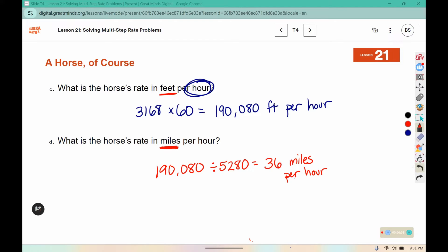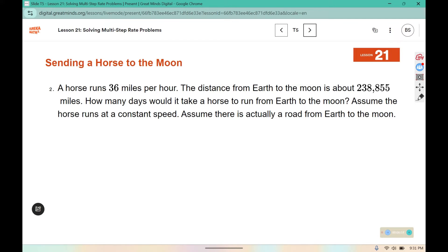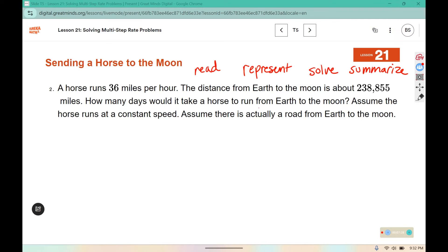So the horse runs at a rate of 36 miles per hour. Number 2 confirms that — it says a horse runs 36 miles per hour. The distance from Earth to the Moon is about 238,855 miles. How many days would it take a horse to run from Earth to the Moon? Assume the horse runs at a constant speed. Assume there is actually a road from Earth to the Moon. What is this question asking us? How long would it take that horse to run this distance?